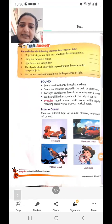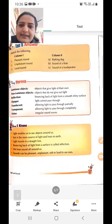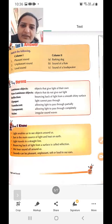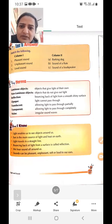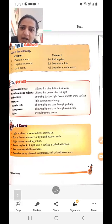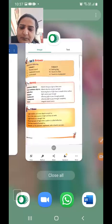Now match the following. Pleasant sound is matched with sound of flute — so first is matched with B.